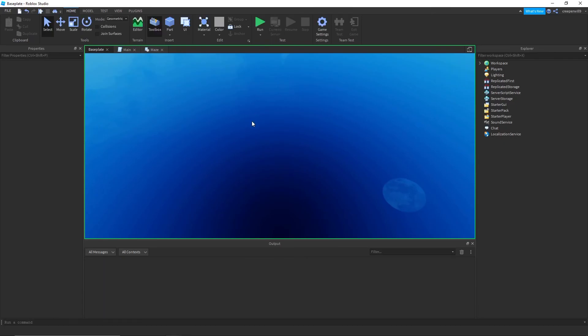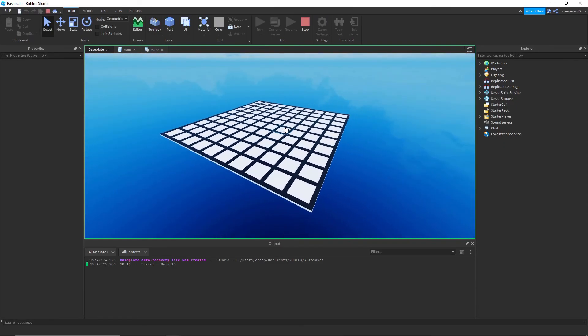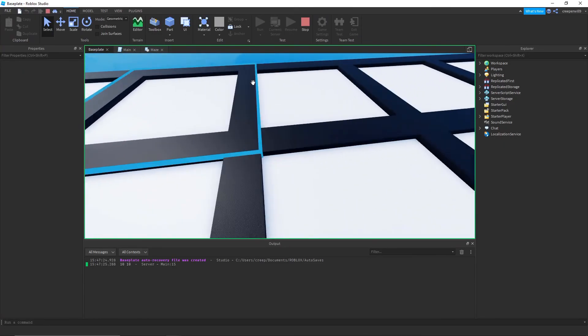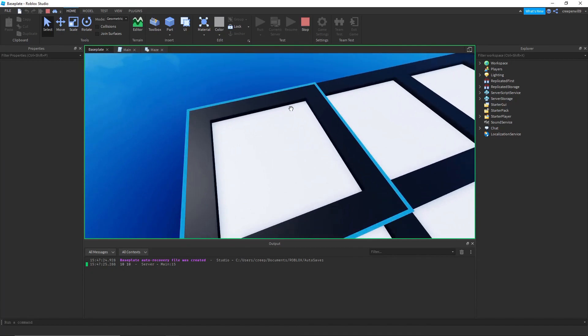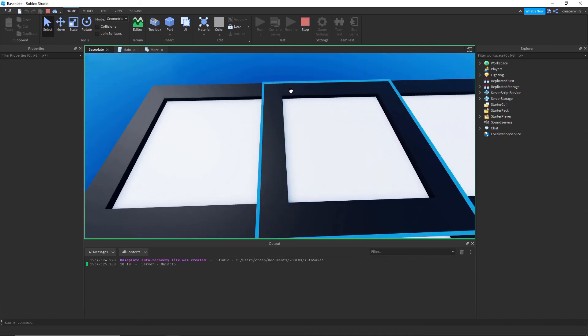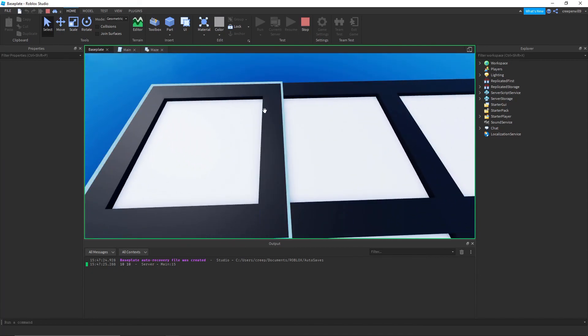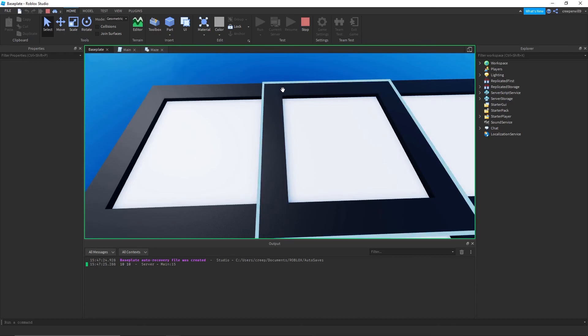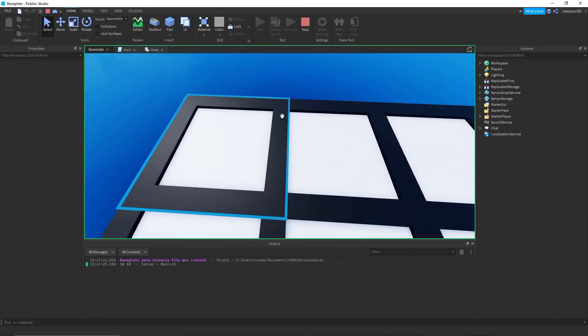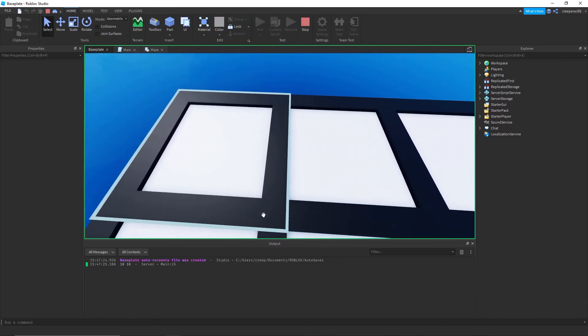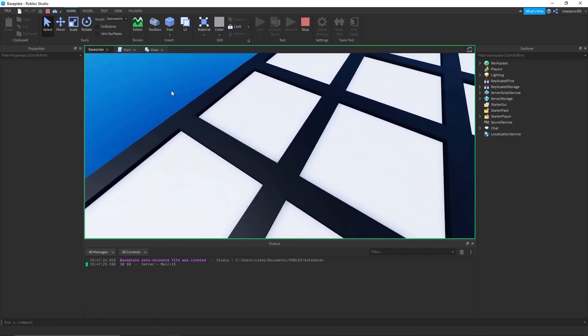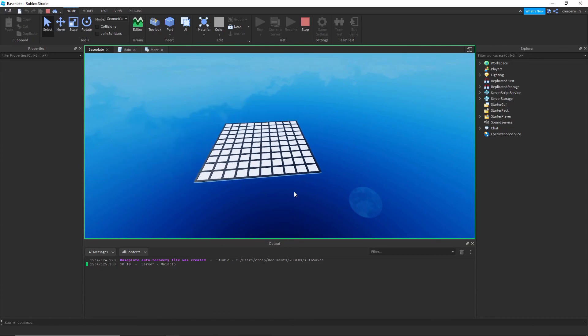That should hopefully work. Okay, yeah here you go. It's made the grid. And as you can see the walls right here are in the same place. And that's because that's what we want. It's because we did 14 take away 2 to put them in the same place because each wall is two studs wide.